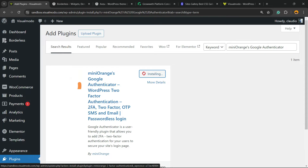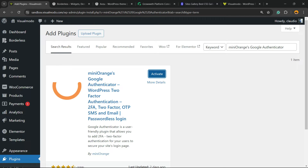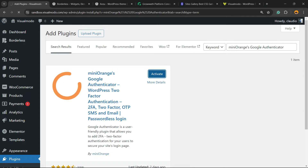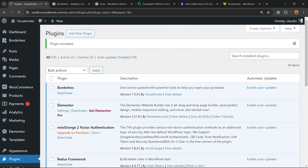Click on Install Now, then click the Activate button. This is going to redirect you to the plugins list, a list where you can see all of the present plugins on your site.